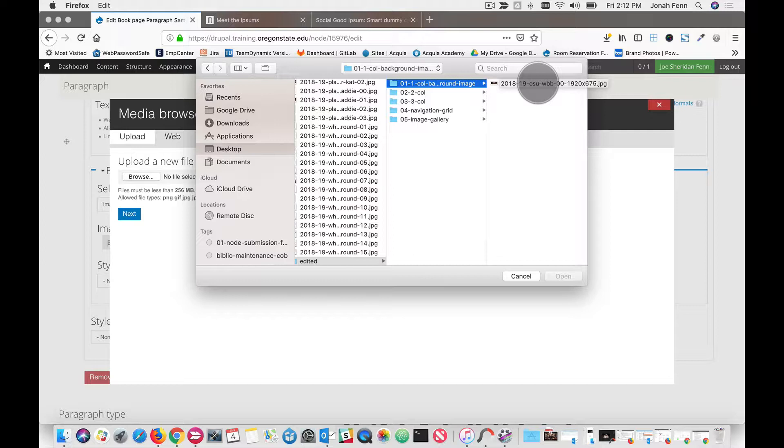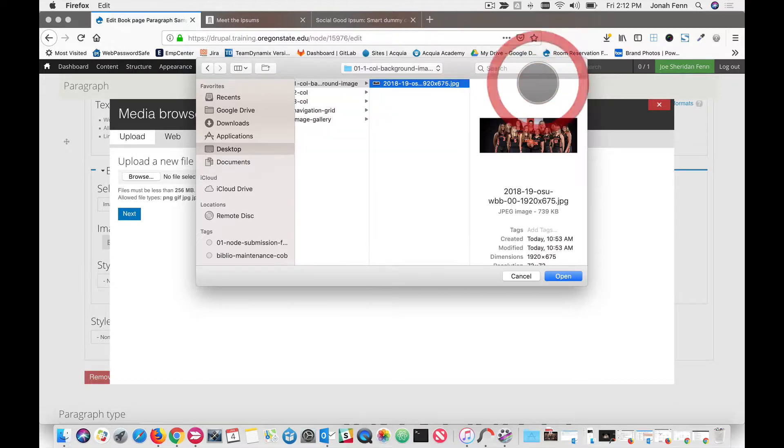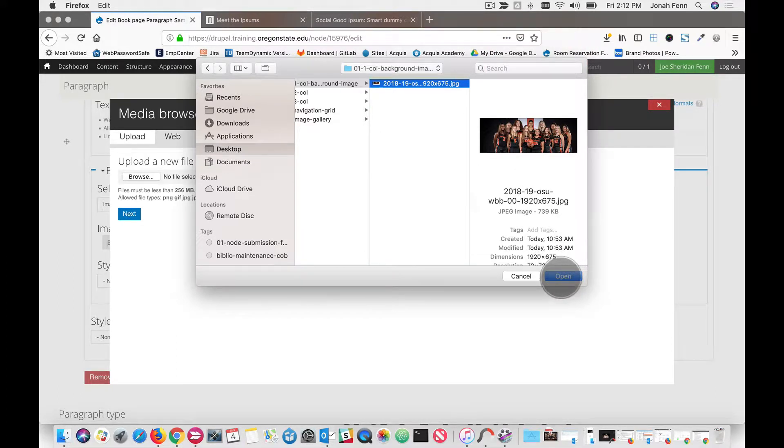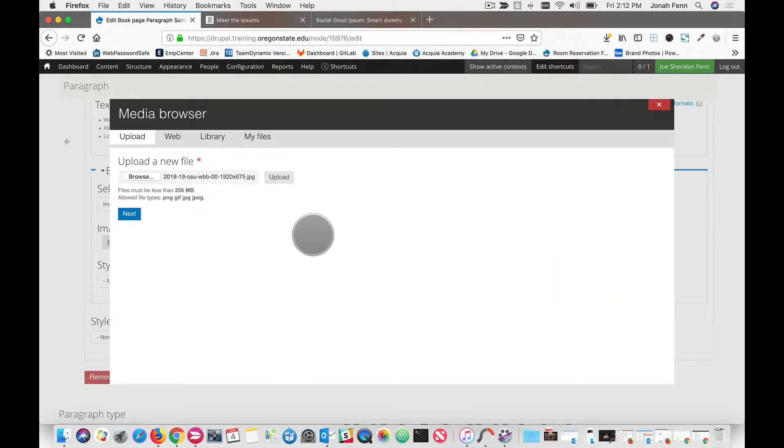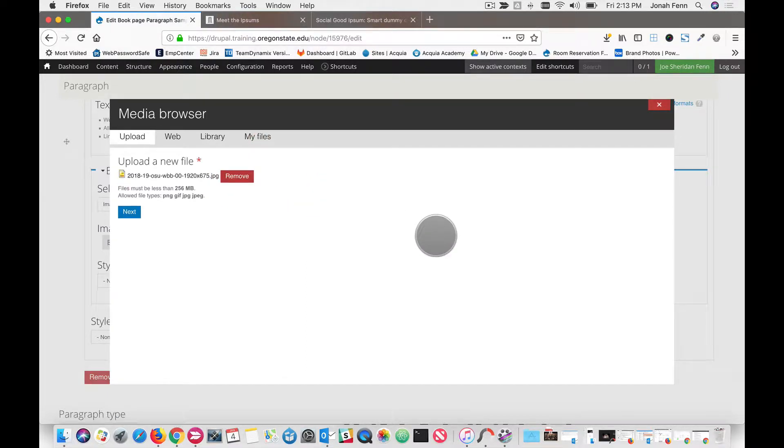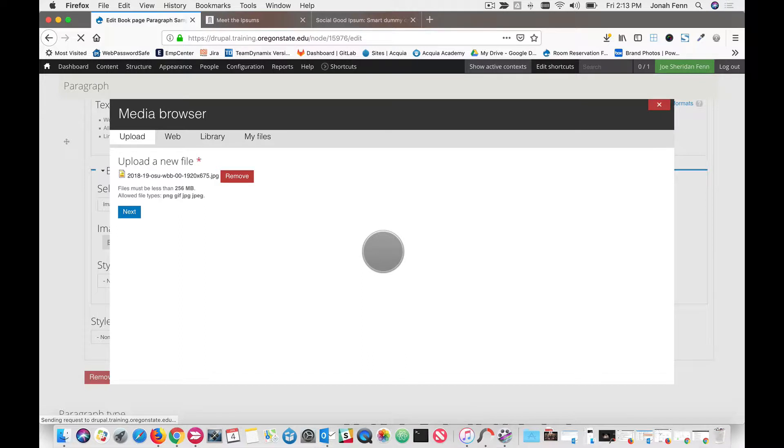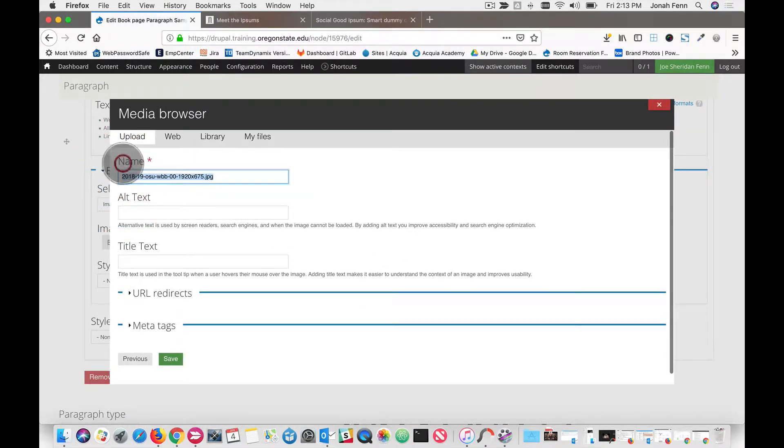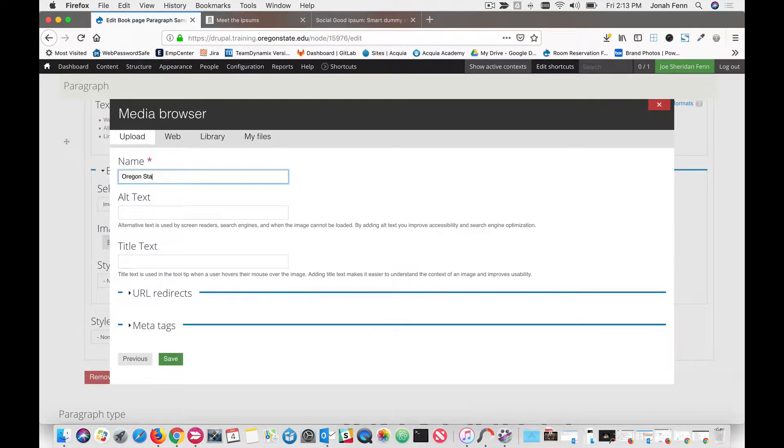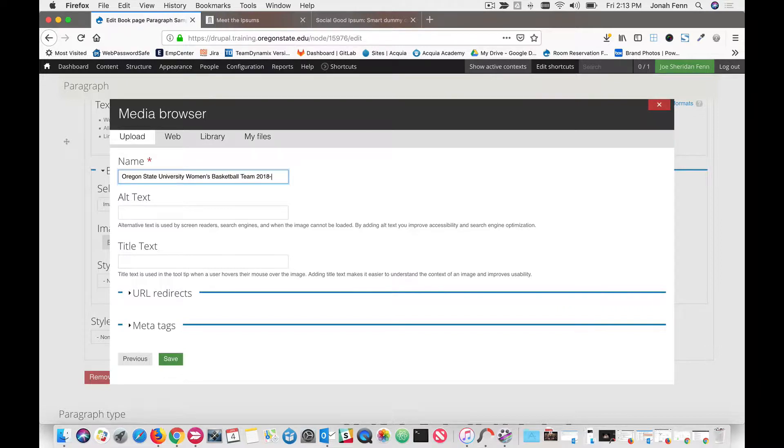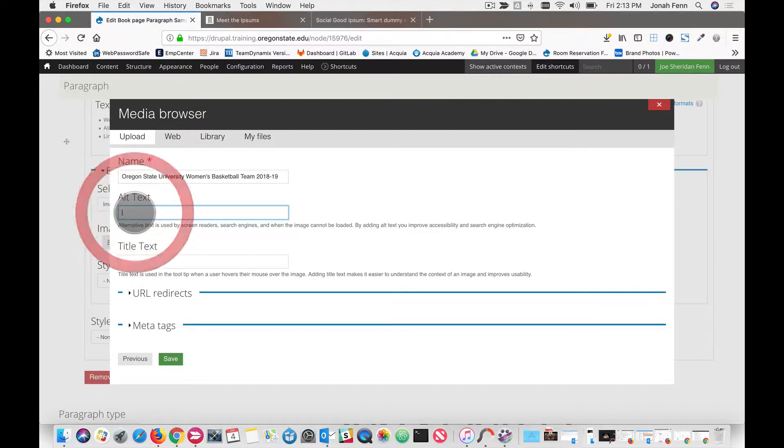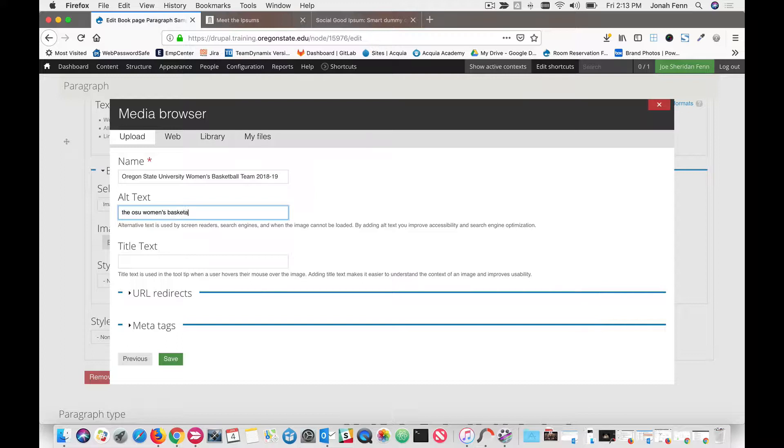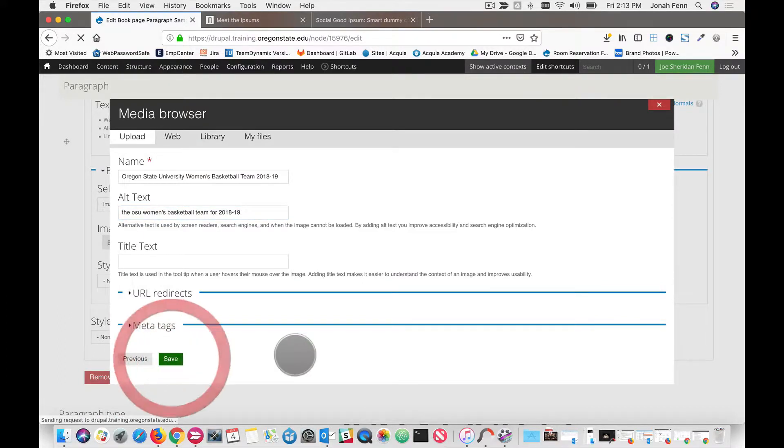You might want to use an aspect ratio that's similar to what I have here. So we find our picture, open it up, and click upload. And then next. We want to do a little media management here. So we're going to say Oregon State University Women's Basketball Team 2018-19. And hit save.